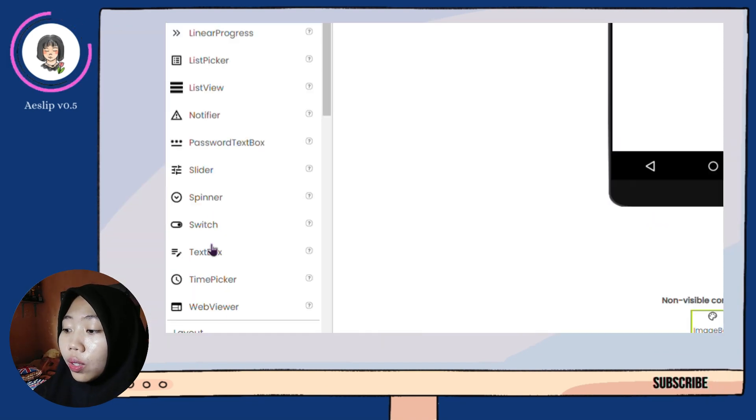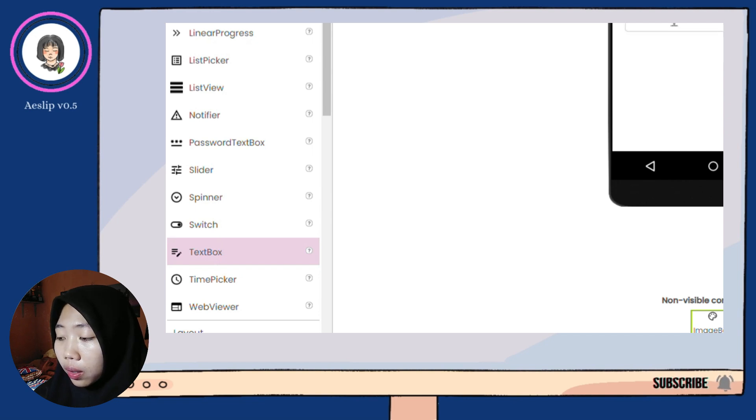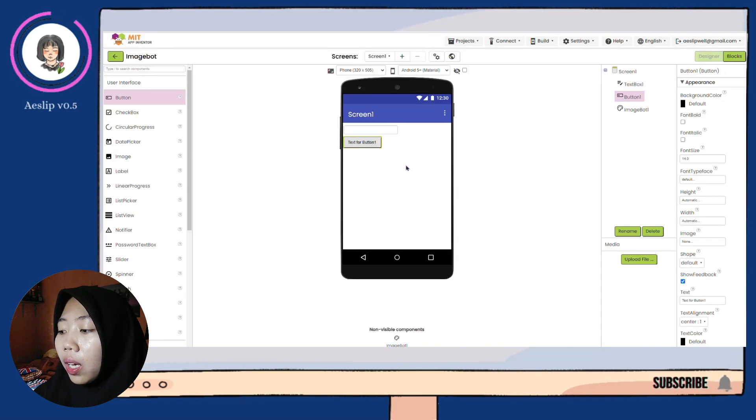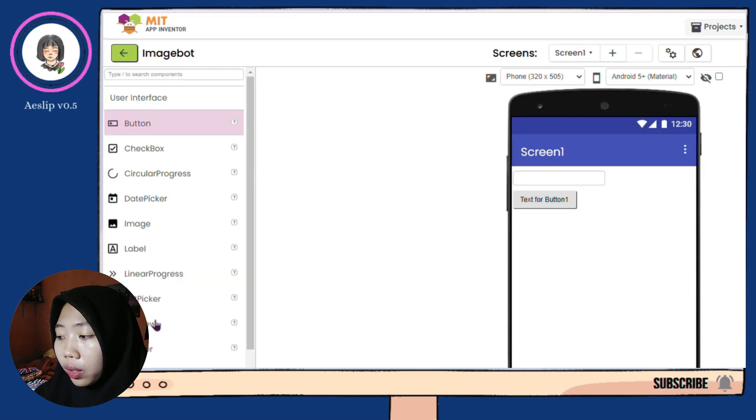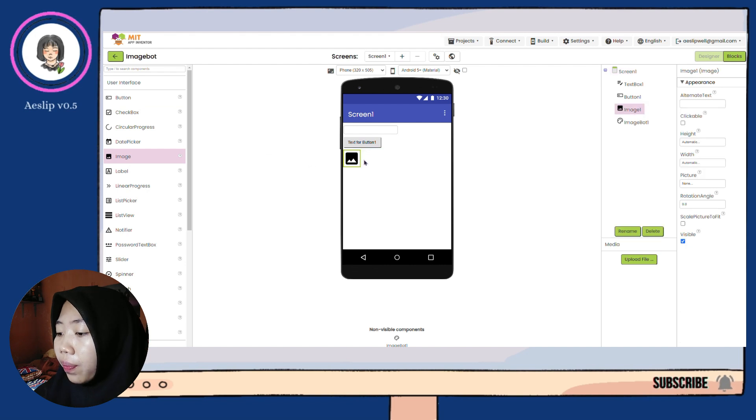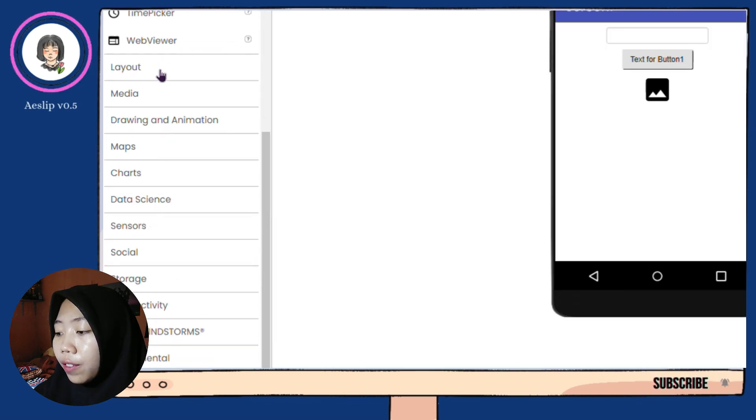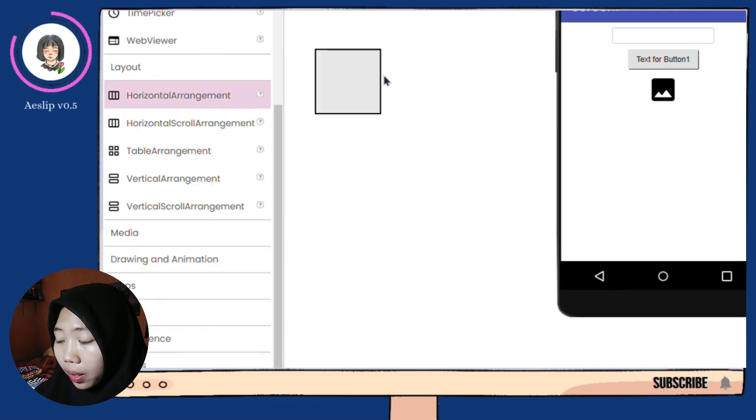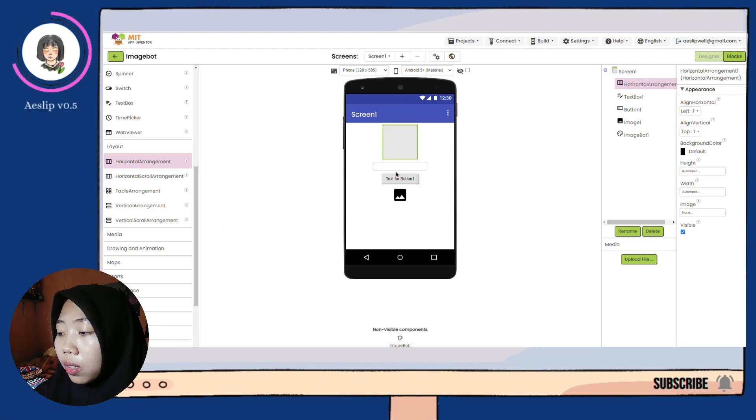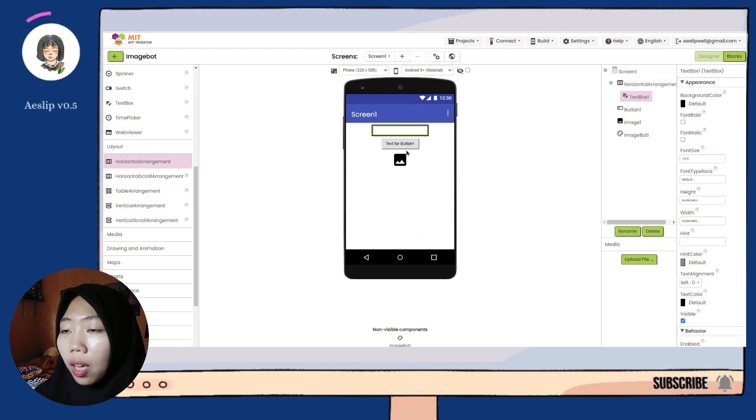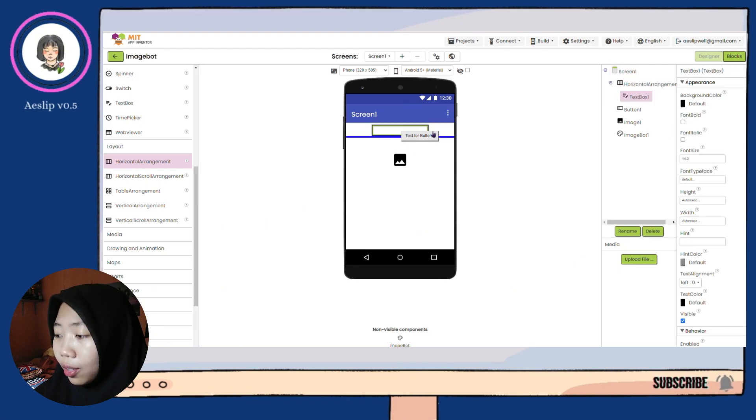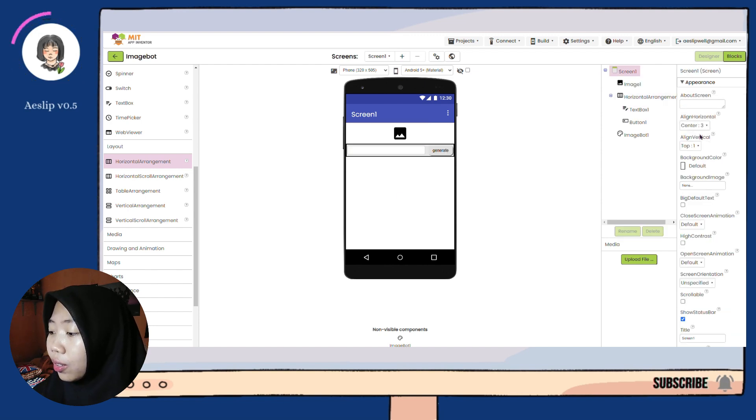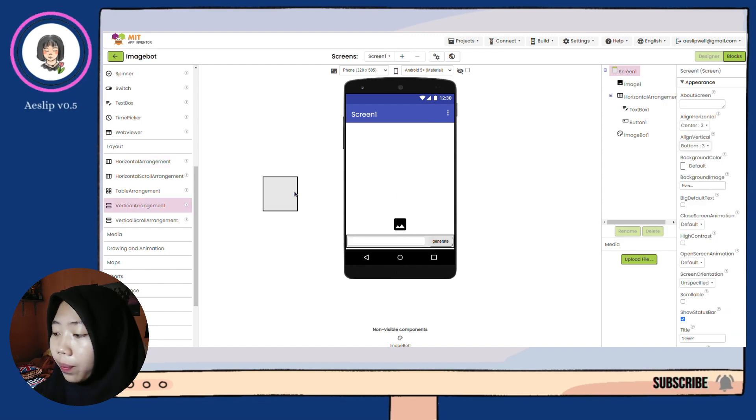Then, we're gonna use text box, button, and image viewer for the interface. Fix the interface a little bit here to make it easy. Use the layout to do layering.